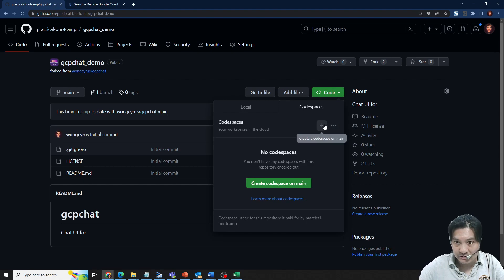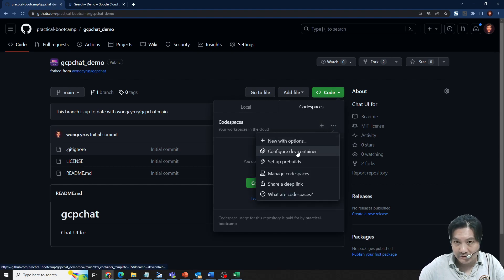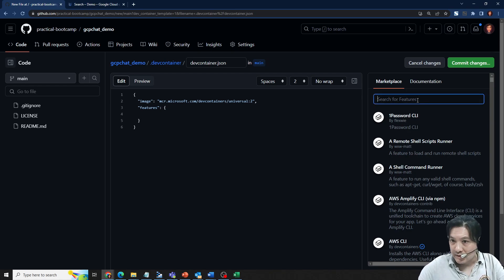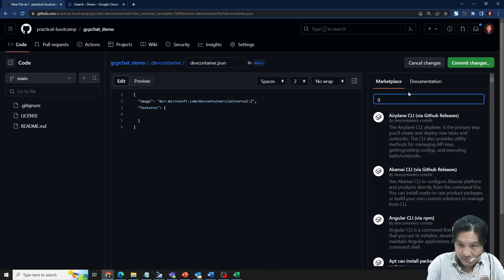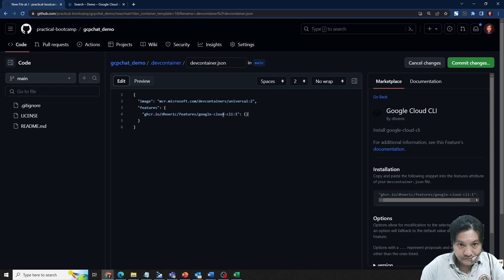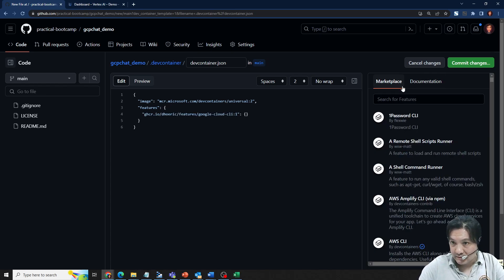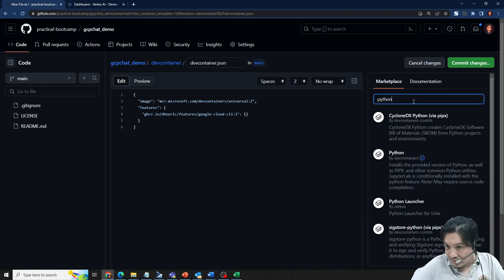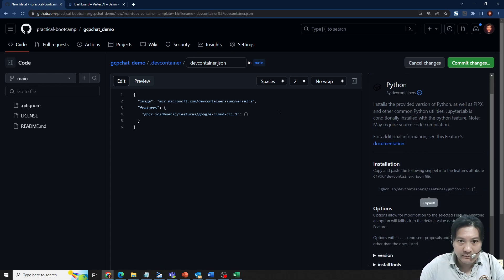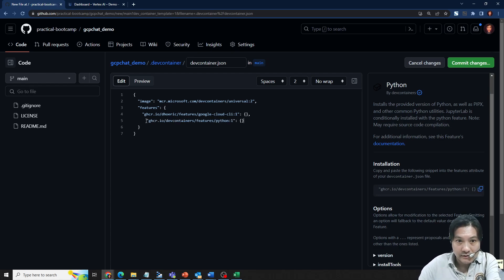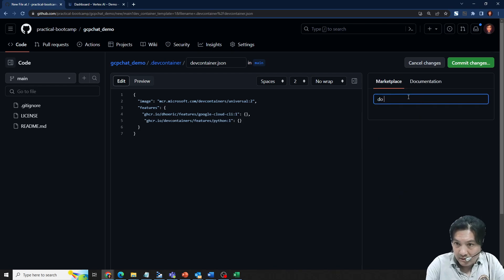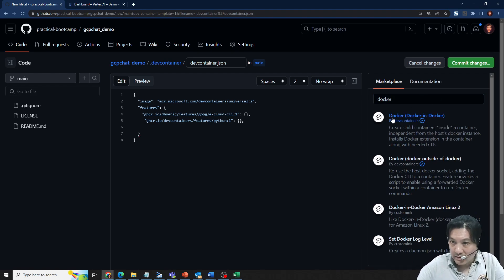Before creating the code space, I want customization — I need to configure the dev containers. I need some features: the GCP Google Cloud command line tool, Python, and Docker. Since I will deploy the project into Cloud Run, I need Docker-in-Docker.